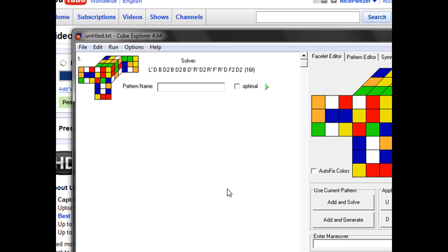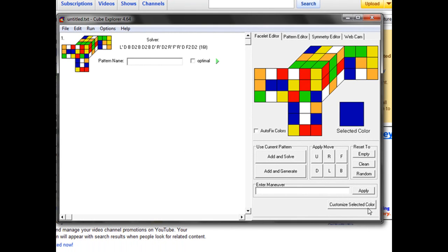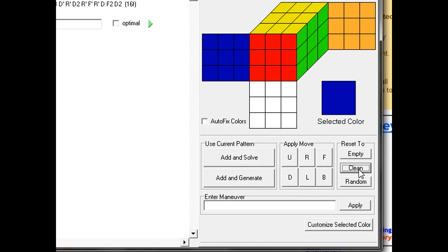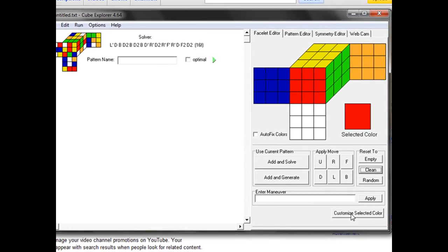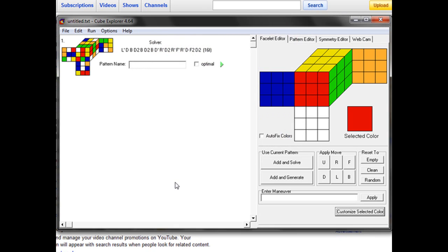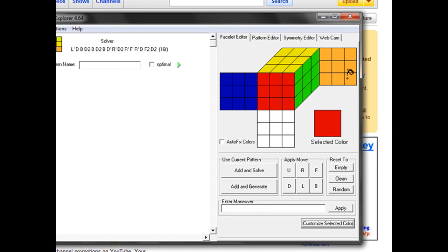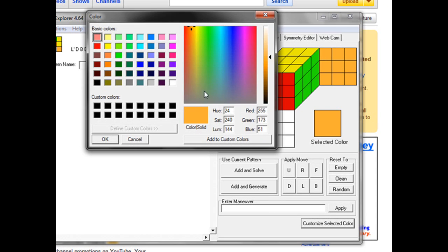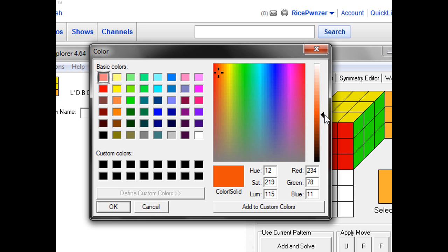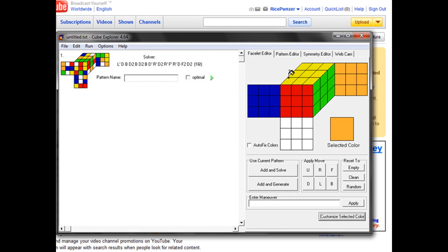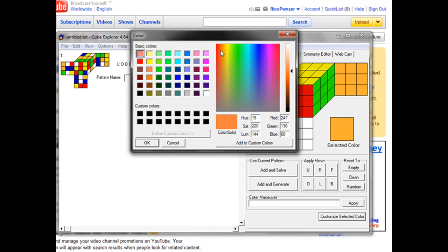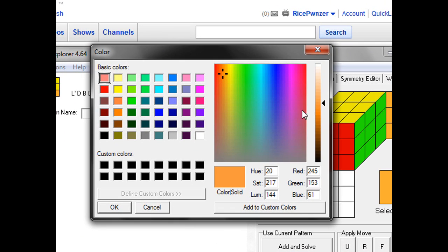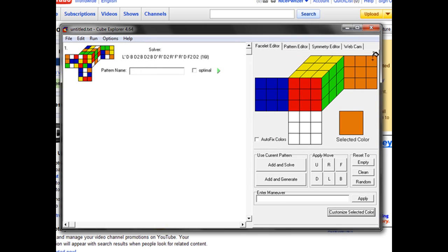So now you guys know pretty much everything you need. And you can also change the colors by clicking the middle color. You can click customize, select the color. You can make it darker or lighter depending on your Rubik's Cube. You can do it to light or you can just do it to your liking. I think this is like a little bit too pale. After you get it, click OK and it should change.